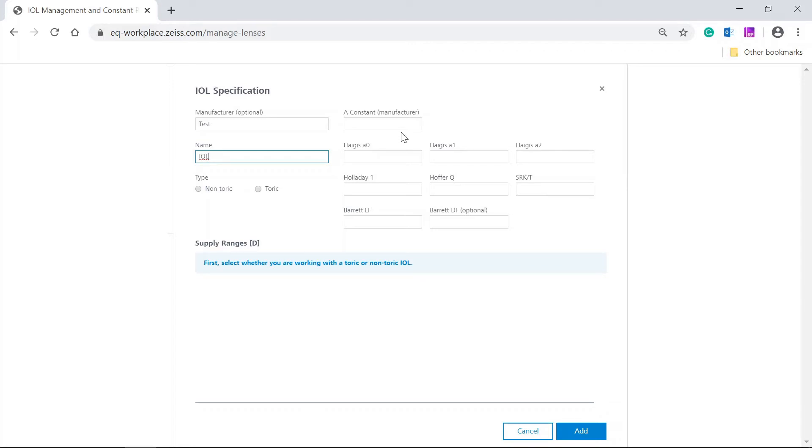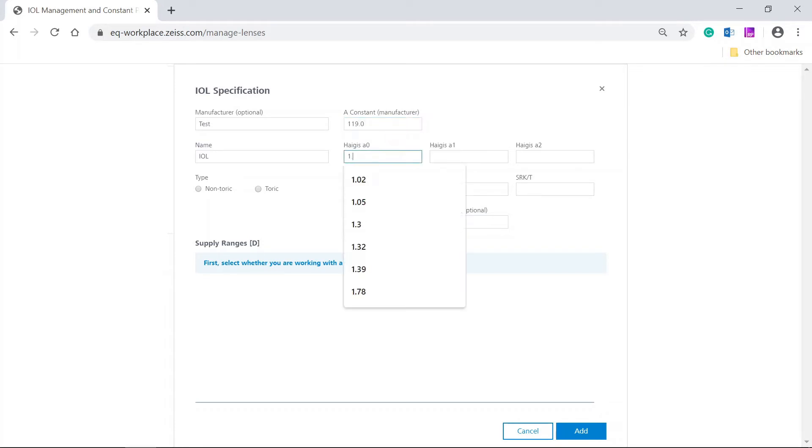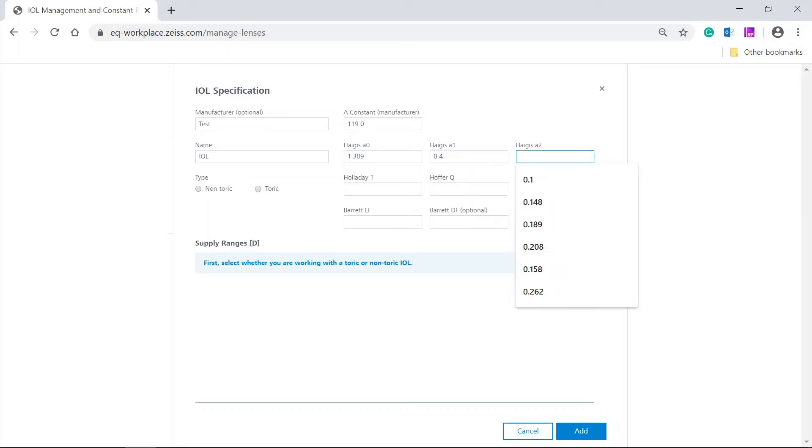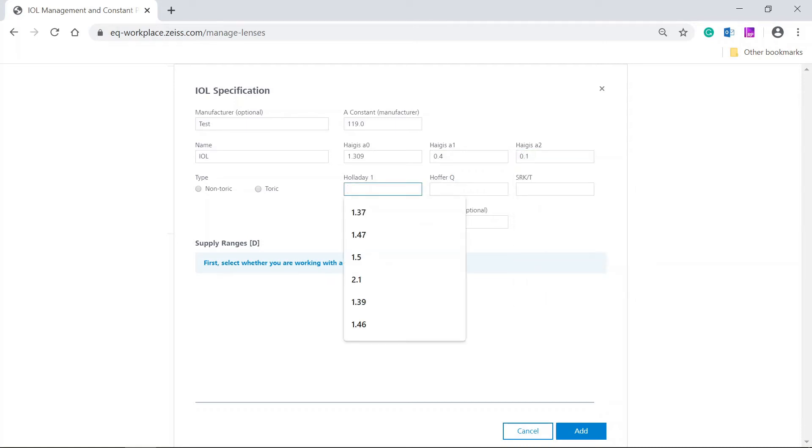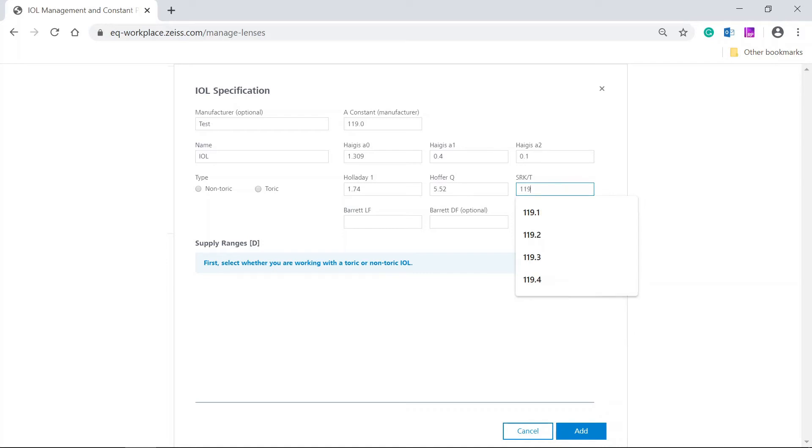A constant 119.0, A0 1.309, A1 0.4, A2 0.1, Holiday 1 1.74, Hoffer Q 5.52, SRKT 119.0.